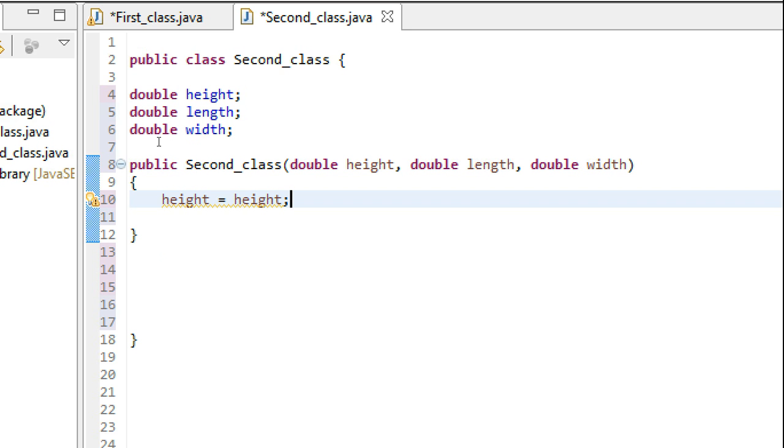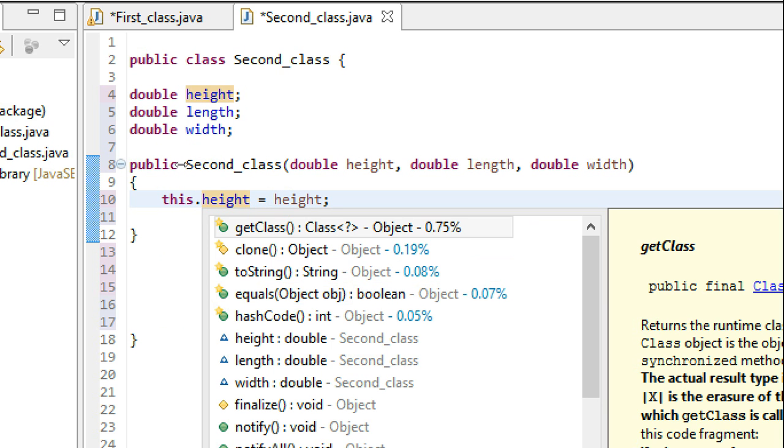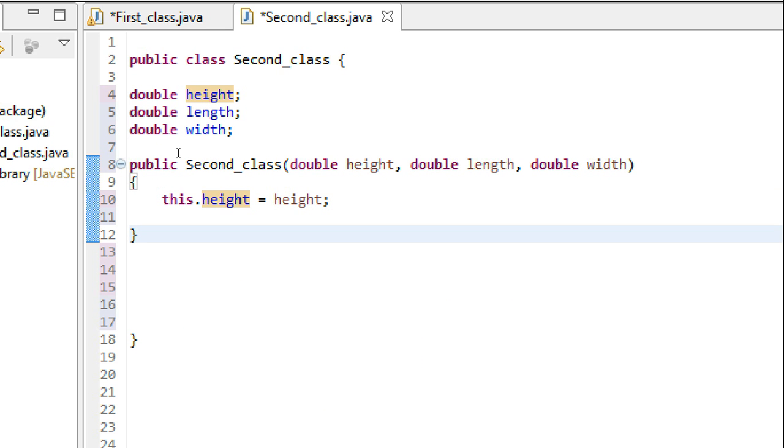To resolve this, we use the keyword 'this.height'. As you can see, as soon as I put this.height, these two heights are highlighted—that means this height is the same as this height.